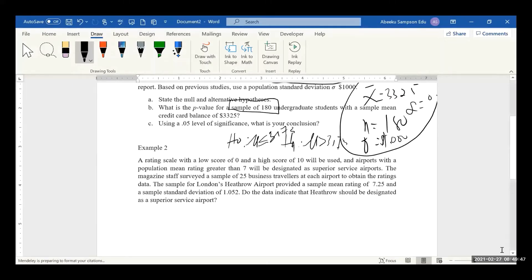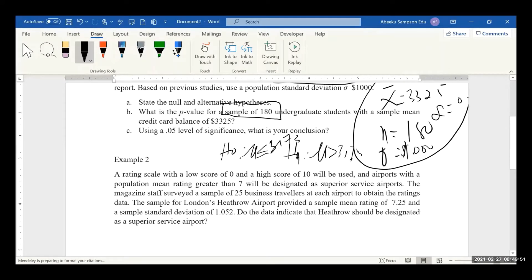Good. So everything is scaled with a low score of zero and a high score of 10. Airports with a population mean rating greater than 7 will be designated as superior service airports. The magazine staff surveyed a sample of 25 business travelers at each airport. The sample for London Heathrow Airport provided a sample mean rating of 7.25 and a standard deviation of 1.052.